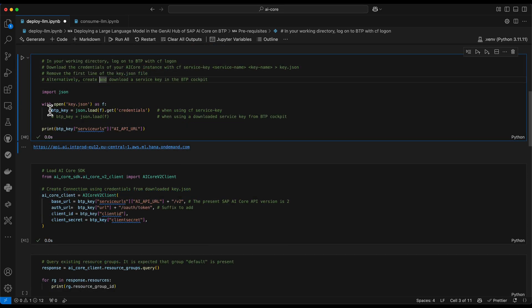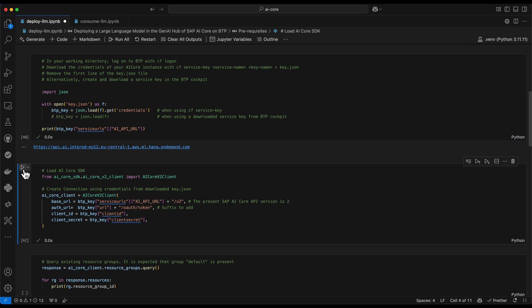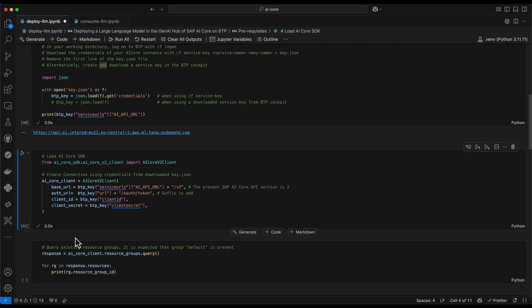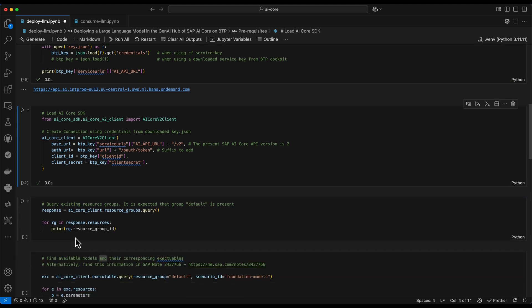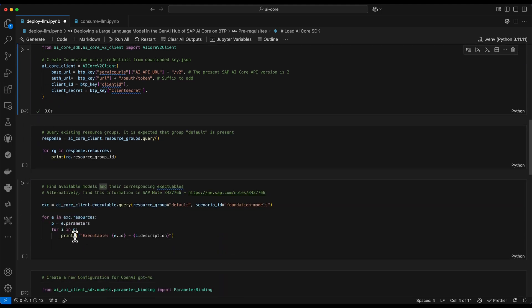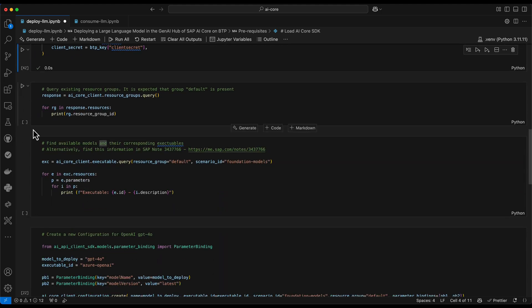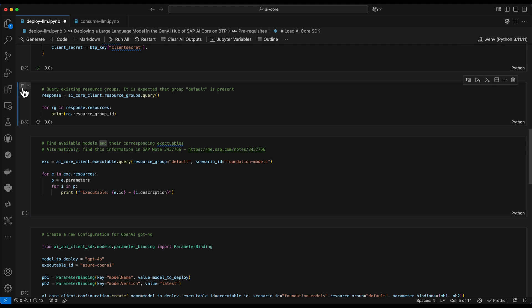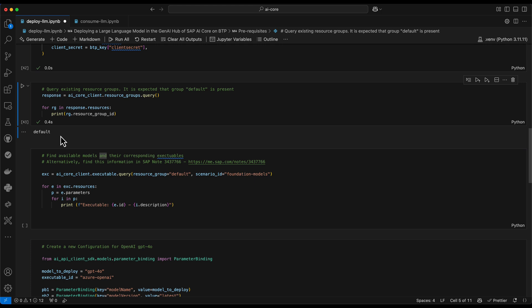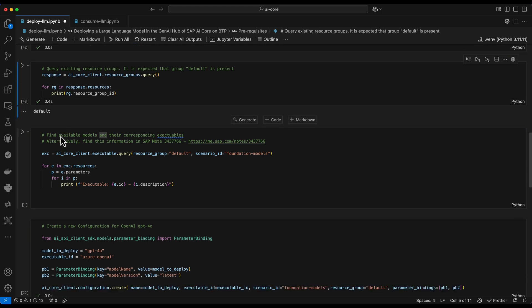Now that our credentials are successfully loaded into memory, we can instantiate a client for the SDK. OK. It was successful. And we can move on to querying the existing resource groups in our AI core instance. We expect that the resource group default is already present. And this is also the case. And default is the only one which exists in my AI core instance. This is exactly according to expectations.